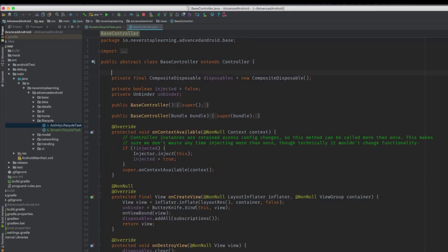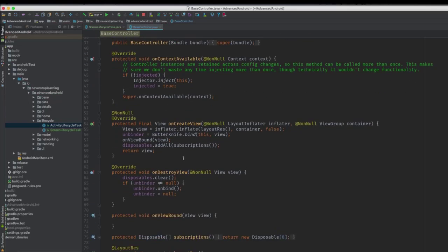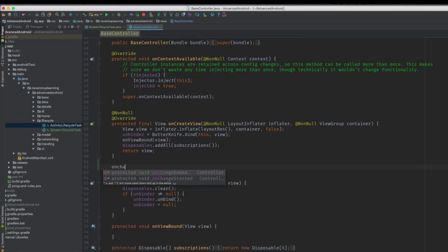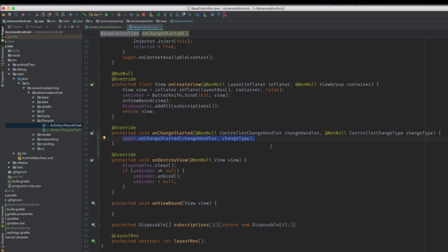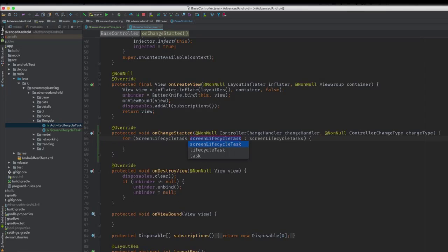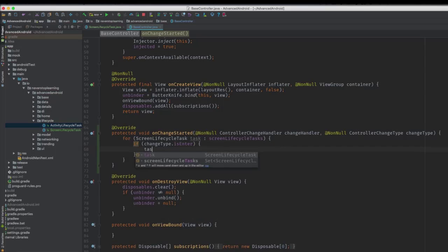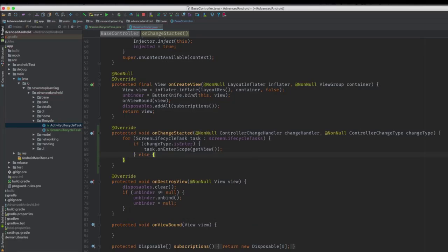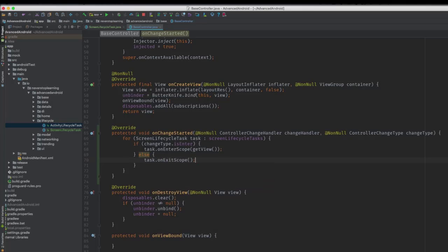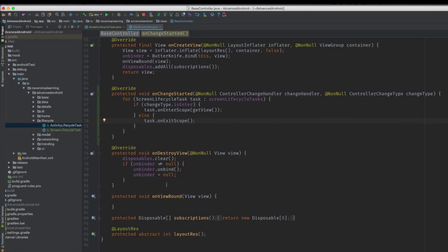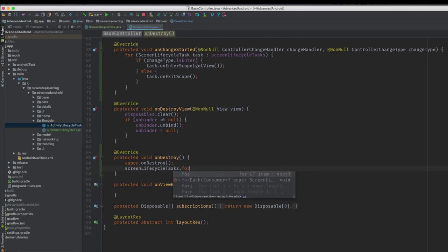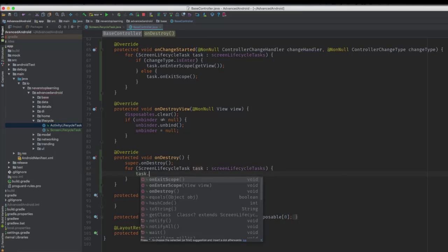Now open the base controller class and inject a set of screen lifecycle tasks at the top, similar to how we did in the base activity. Override the on change started method — this is a callback from the controller superclass that lets us know when this controller is being pushed or popped. Here we loop through all of the screen lifecycle tasks and call the respective methods depending on the change type: if this is an enter change type we call on enter scope, otherwise we call on exit scope. Lastly we override on destroy, loop through all of our tasks, and call the on destroy method.